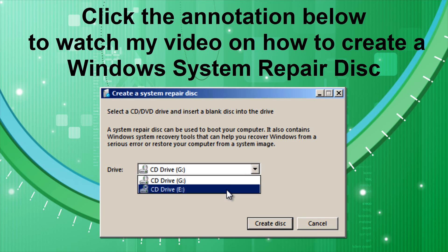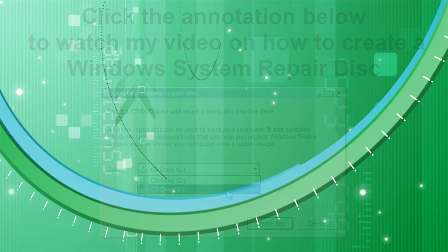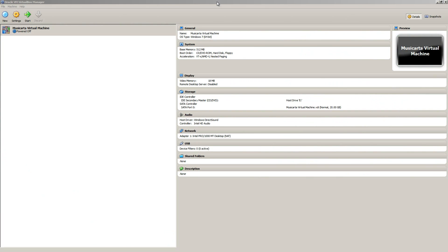Once you have made this CD, you will need to run it at boot up. I'm going to use my virtual machine to demonstrate this part of the video so I can use my screen recording software.